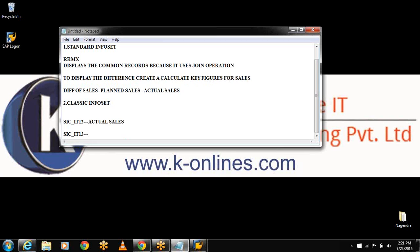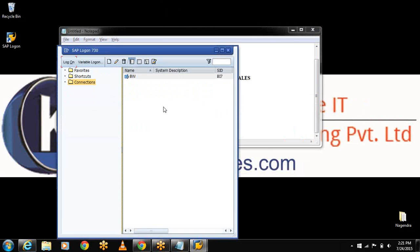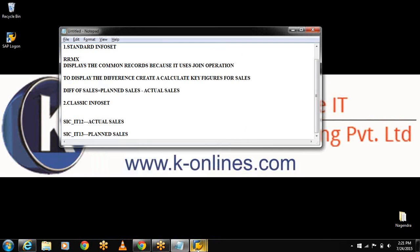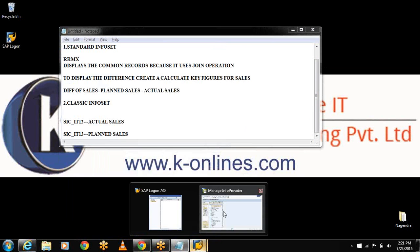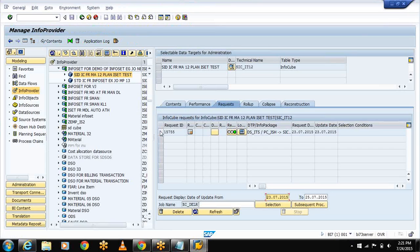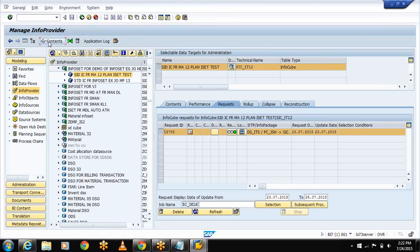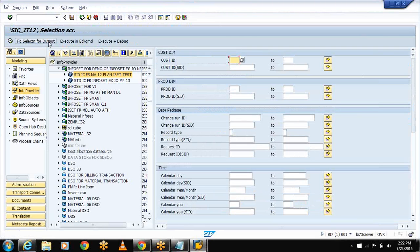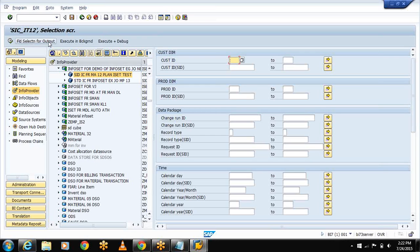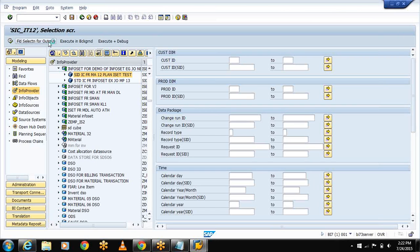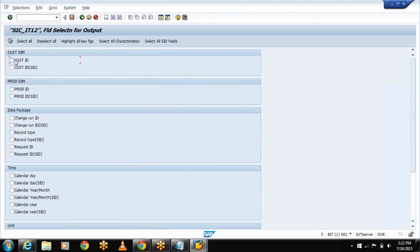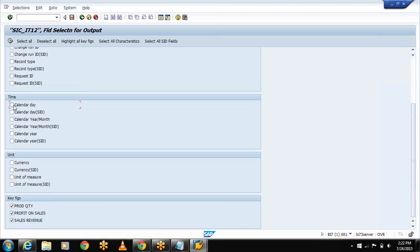This represents the planned sales. Select the request ID and the cube, select the display contents. To check whether my InfoCube contains data or not, select field selection for output. Select the required fields - Customer ID, Product ID, Calendar Day, Currency, Units of Measures and the Key Figures.